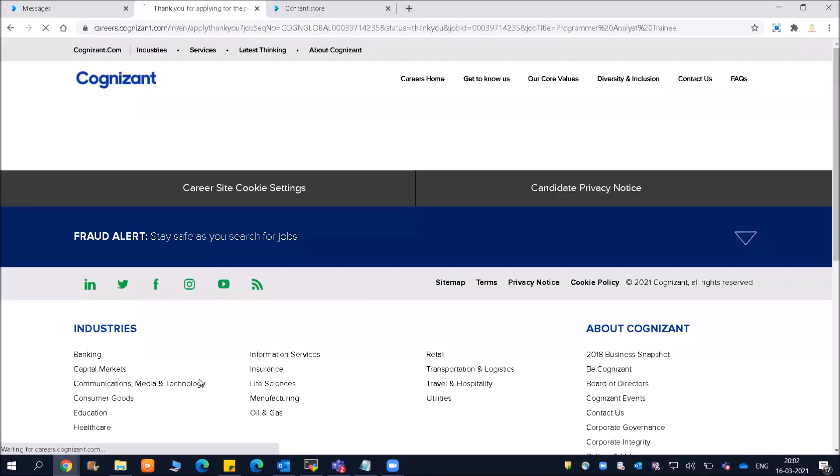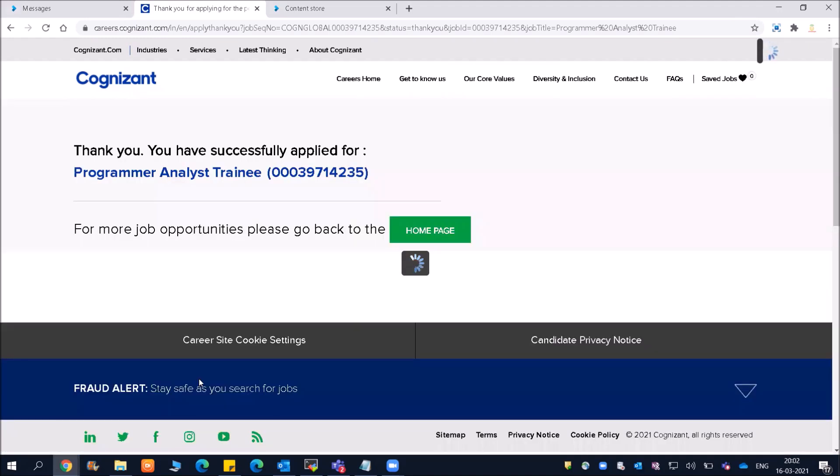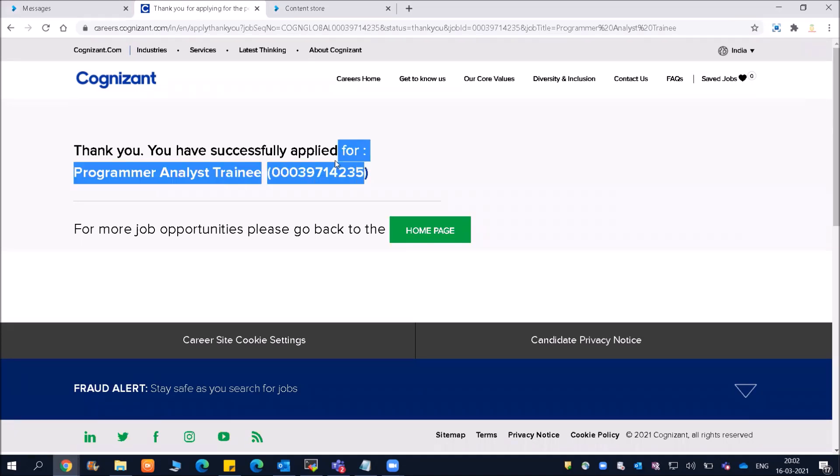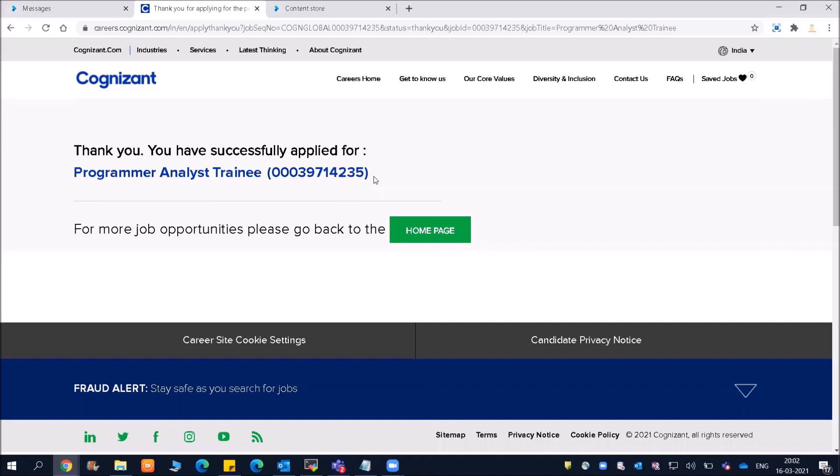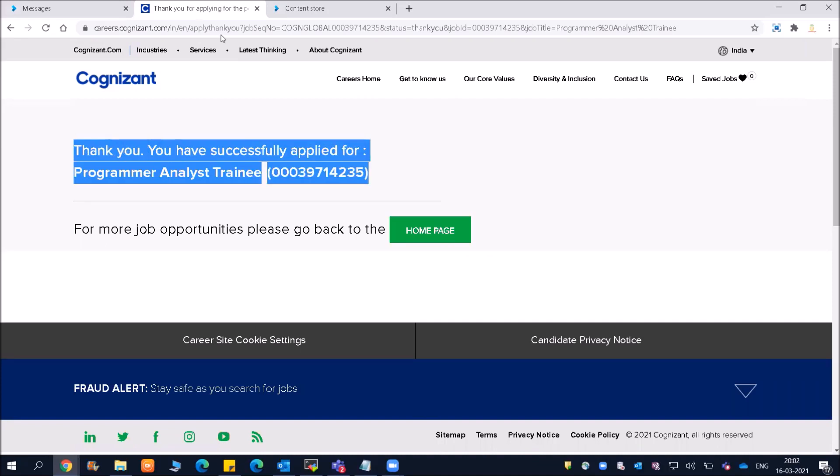Friends, do not worry about the package or which year you're in. Your job is to just apply for this particular job and leave the rest to Cognizant. Make sure you have a very good resume so that it will be able to get selected.